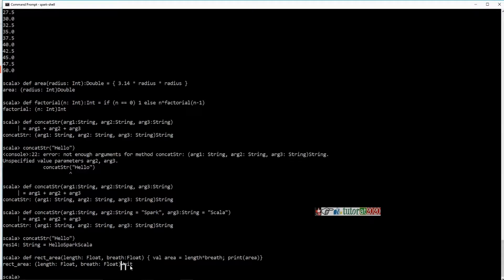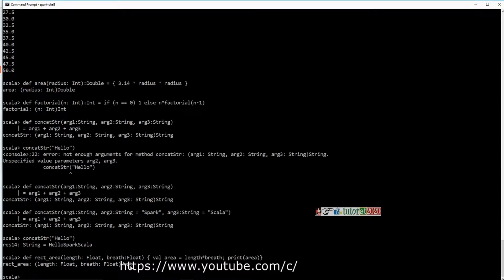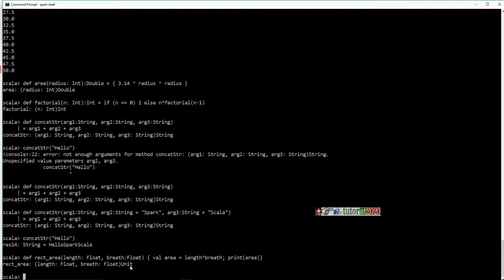Let us talk about Scala collections. Scala has support for a very rich set of collection type variables. You have things like arrays, array buffers, maps, tuples, and lists — there are many different types of collection data types.